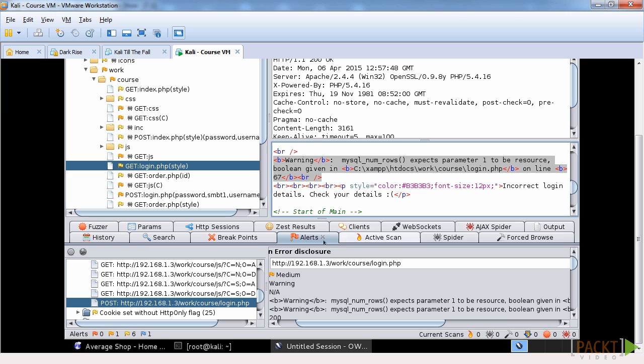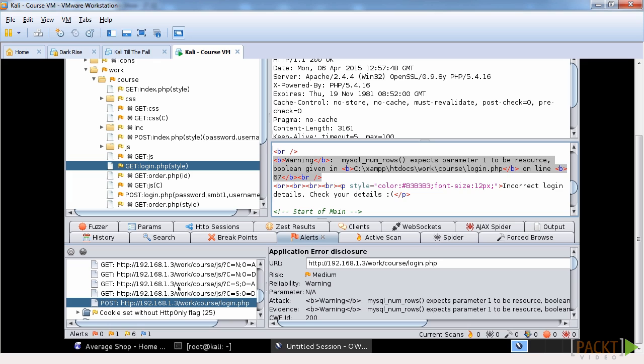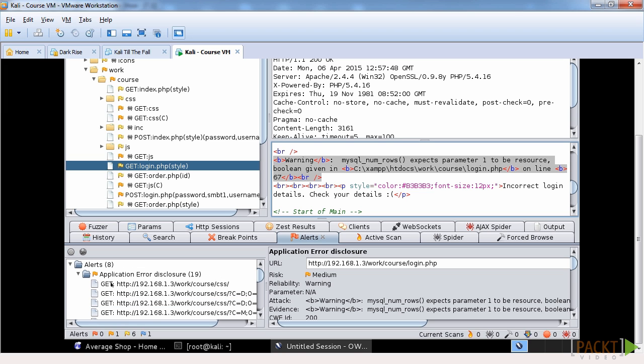It hasn't picked it up yet that it's a MySQL injection, but it has noted that there is an error because sometimes some of these errors can be caused in different ways other than an SQL injection. So that is why it's currently an application error disclosure.